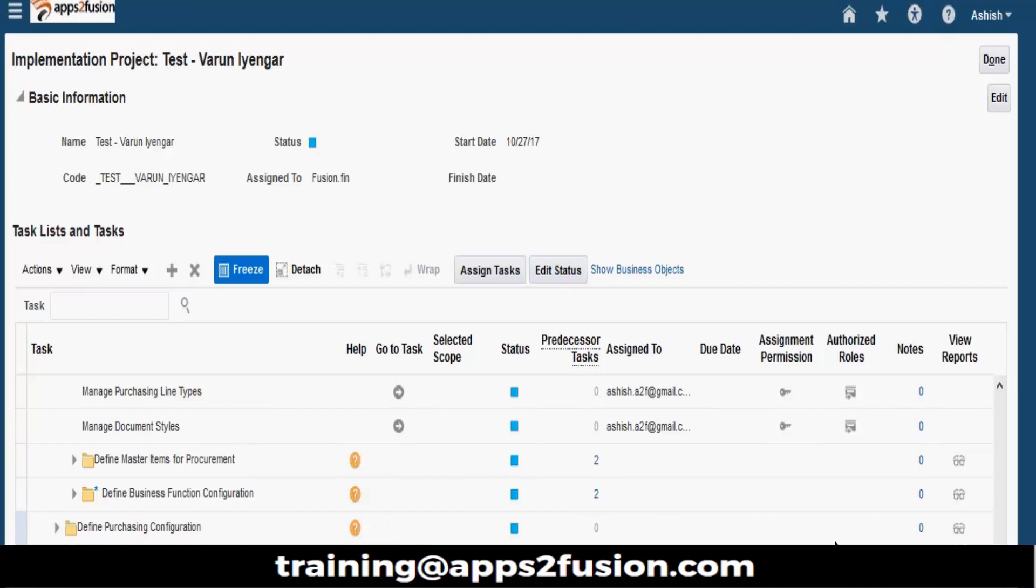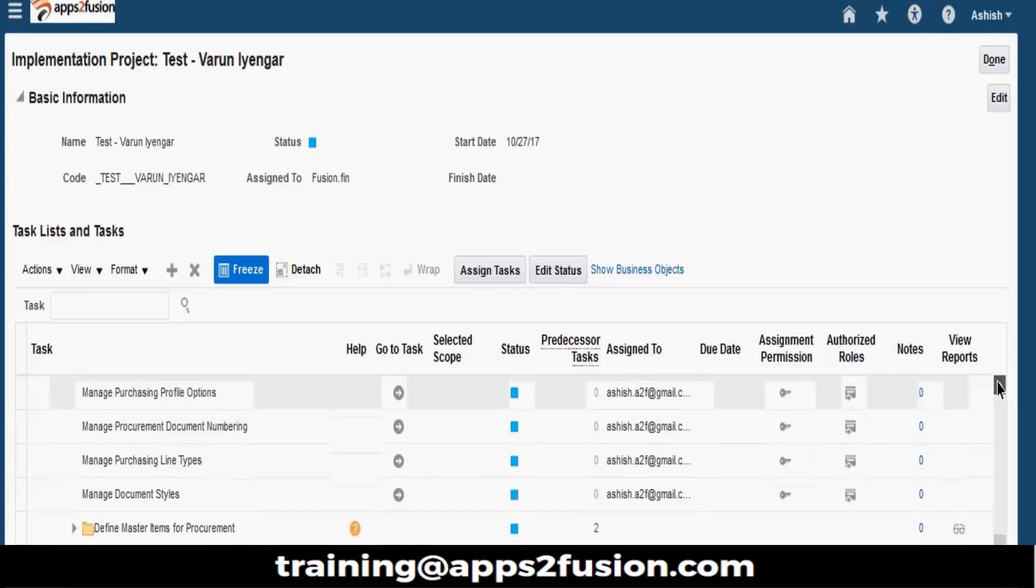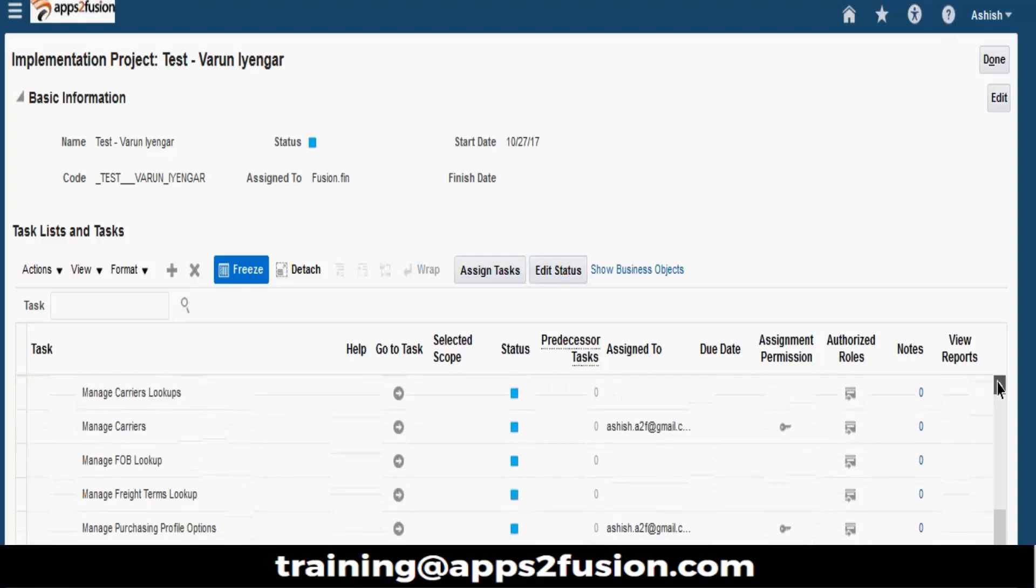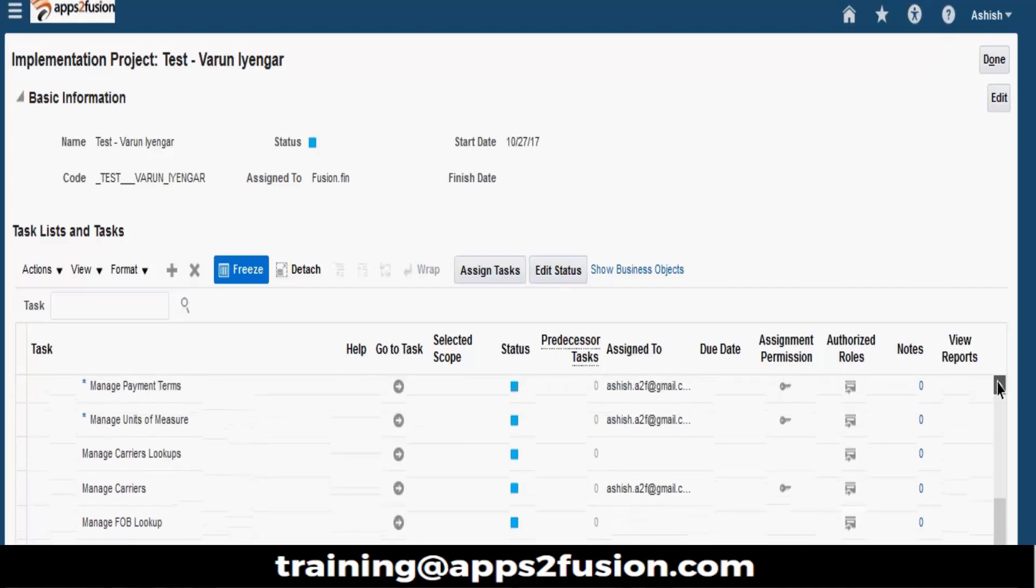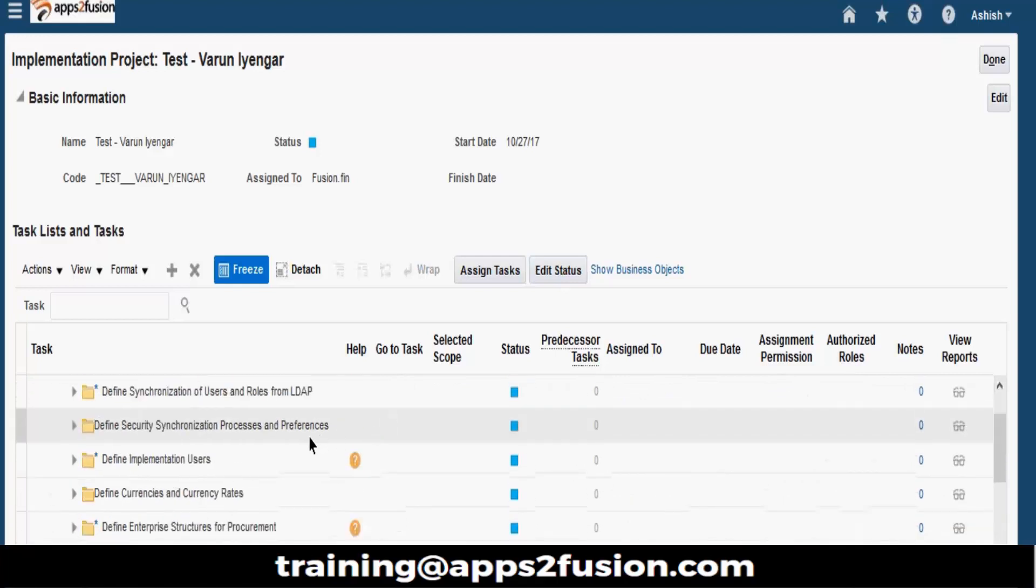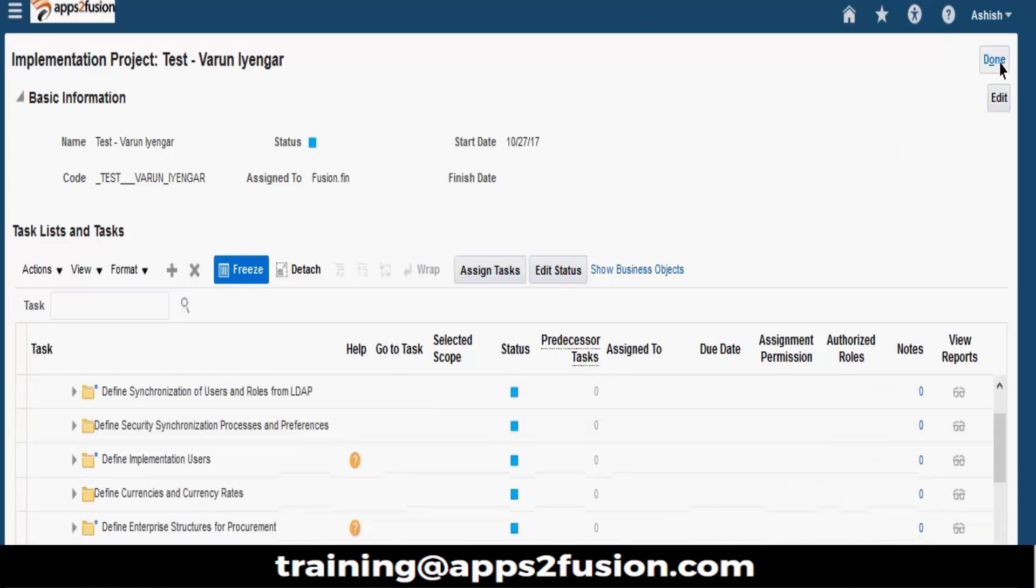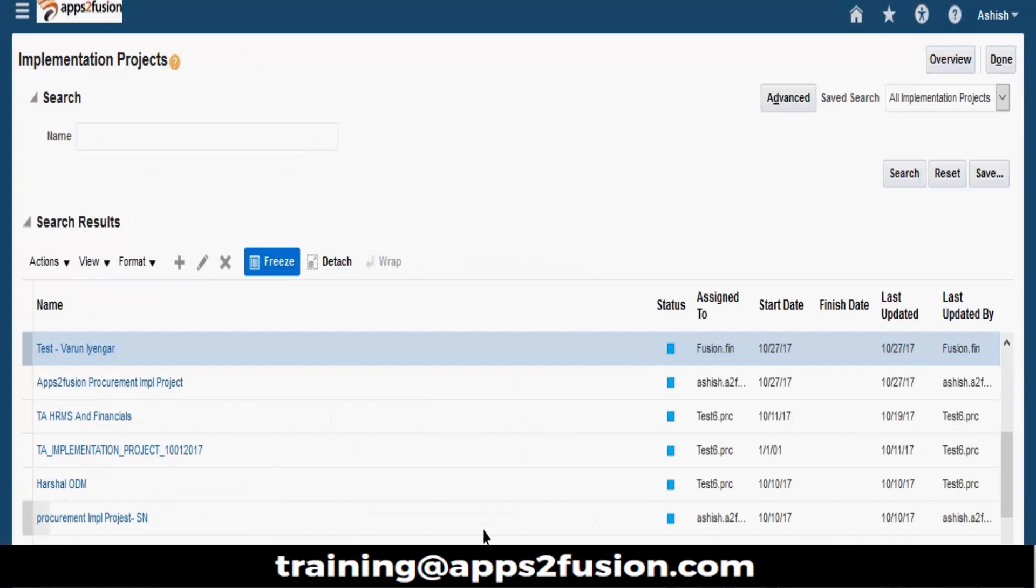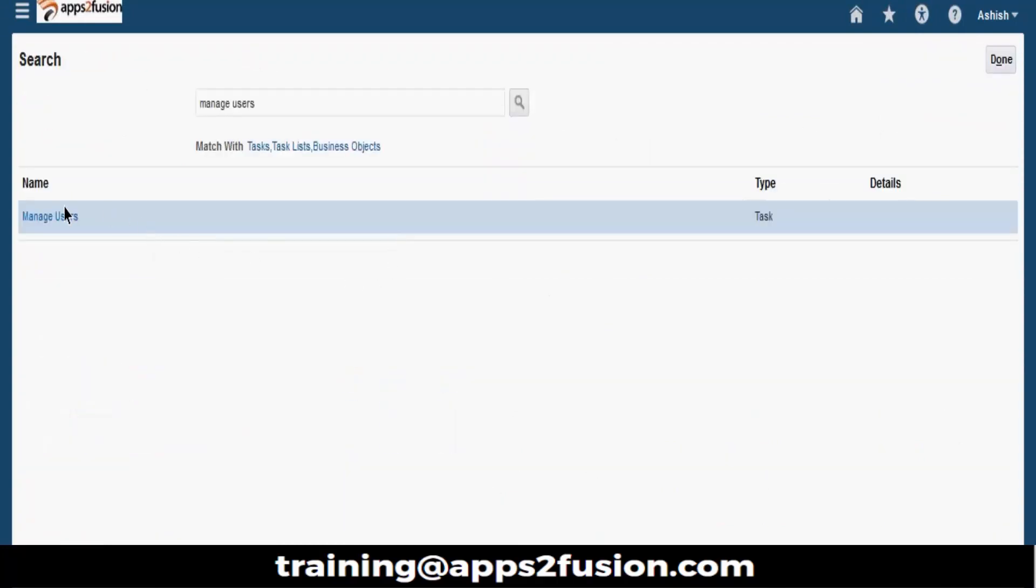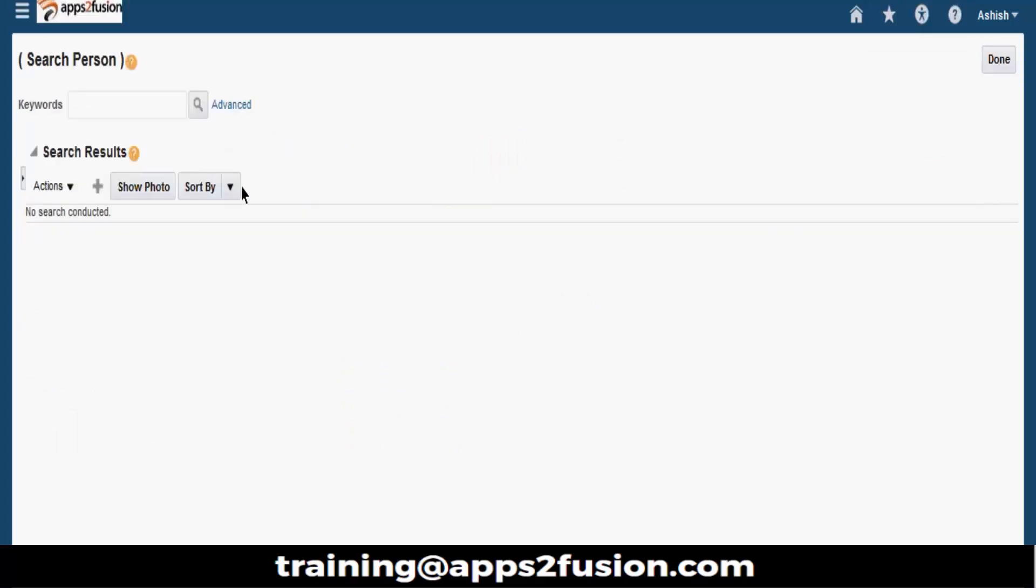So now, let's see if you have a Procurement Agent setup. Let me first create an employee, how to create an employee. Manage users, go and click on manage users, and click on plus.